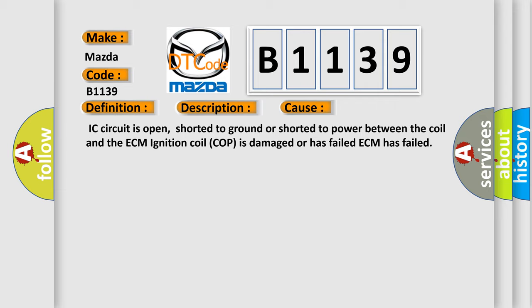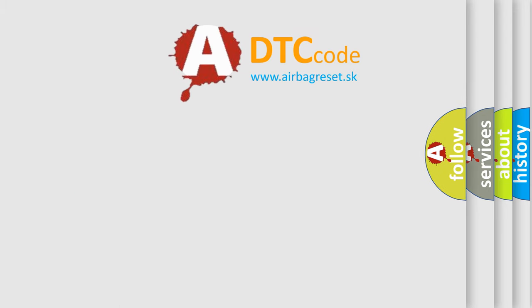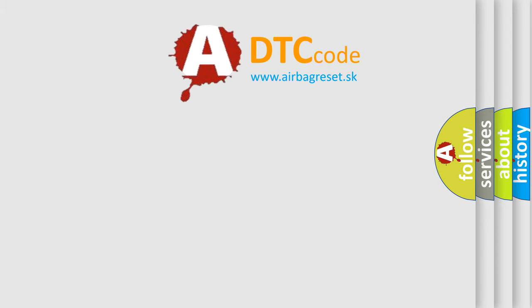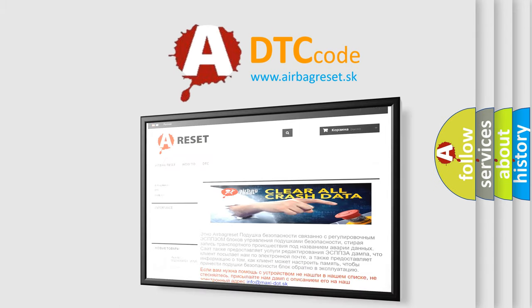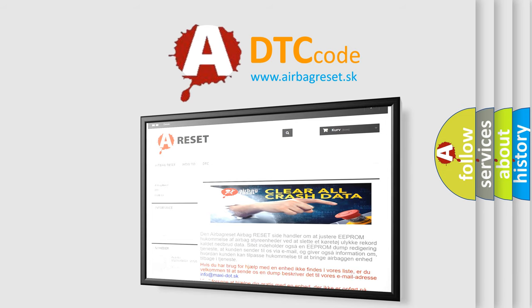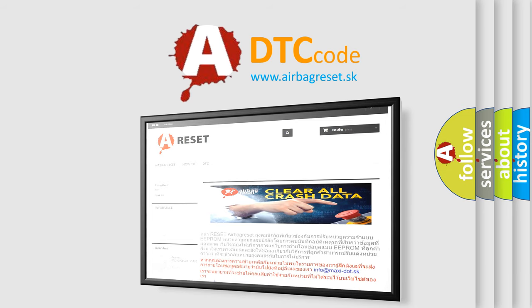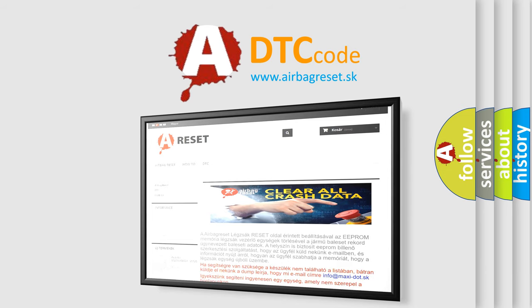The Airbag Reset website aims to provide information in 52 languages. Thank you for your attention and stay tuned for the next video.